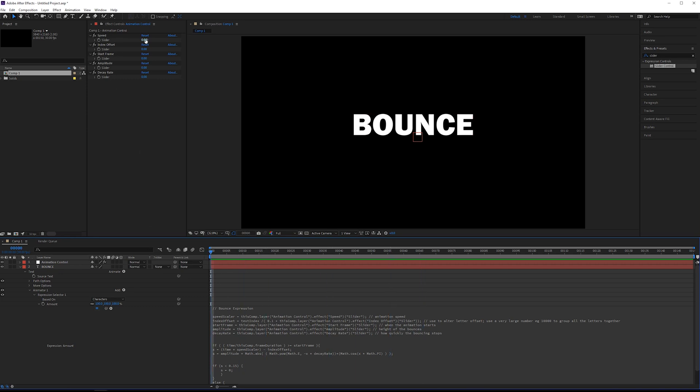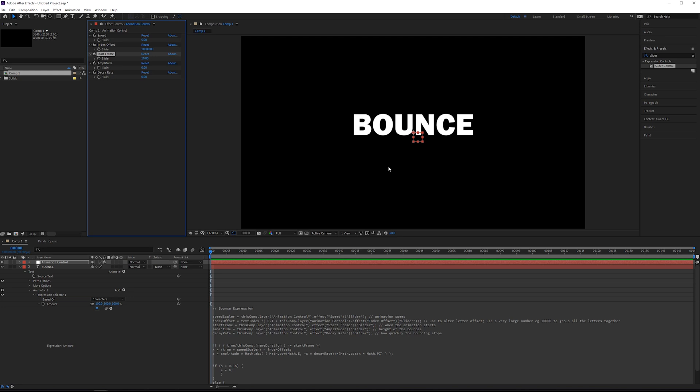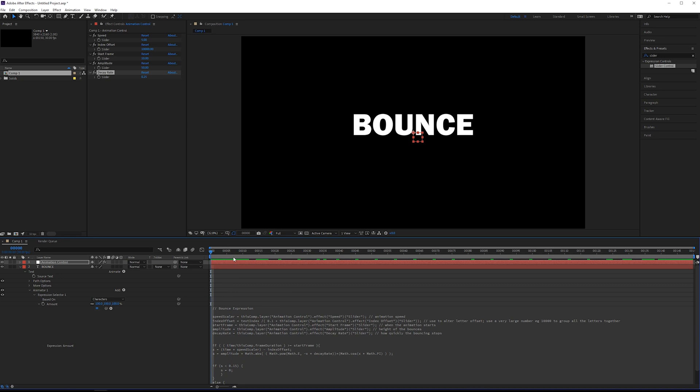So the default values that I have in the file, I have five for speed. For index offset, I'll explain this in a moment, but you want to have this at a very large number if you don't want the individual letters to bounce. Start frame, this can literally be whatever you want. But just for the sake of this demo, I'll just say 10. The amplitude is going to be how high your bounces are, dependent on the size of your composition. So I have mine at 4k. So 50 is a pretty good number. And then the decay rate is how quickly the bounces are going to stop. So in this case, 0.25 is pretty good.